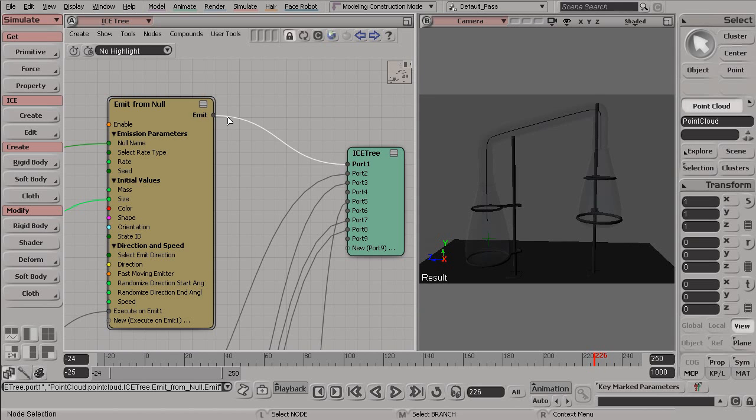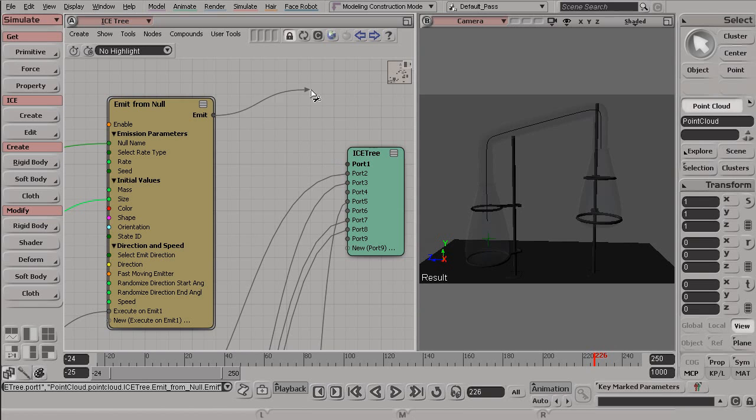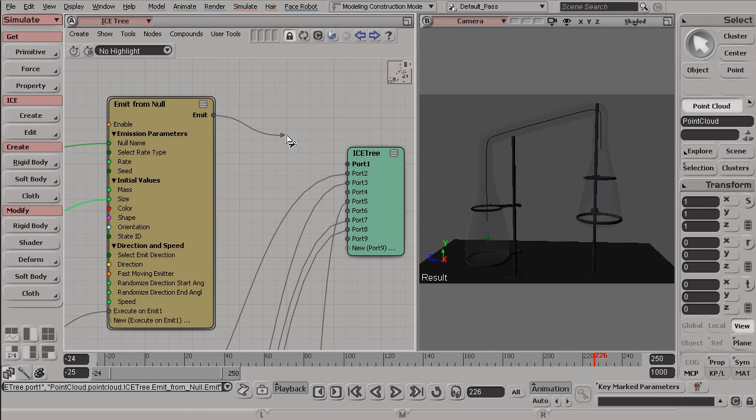So to disconnect, you'll notice this connection highlights when I'm hovering over it. To disconnect two nodes, all we need to do is left-click and drag and drop it anywhere not near a port. You'll notice our icon changes to these scissors, and that means it's disconnected.